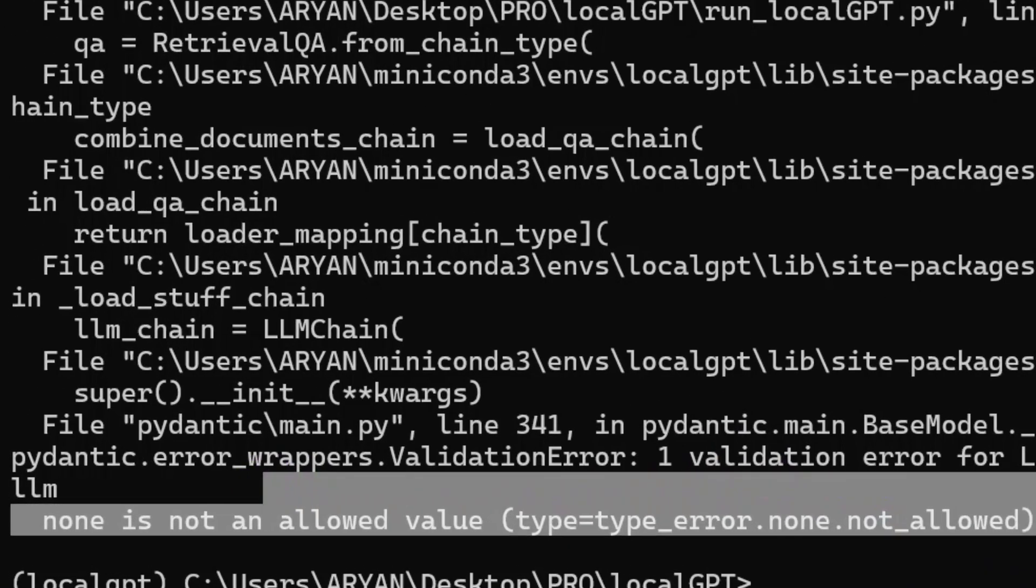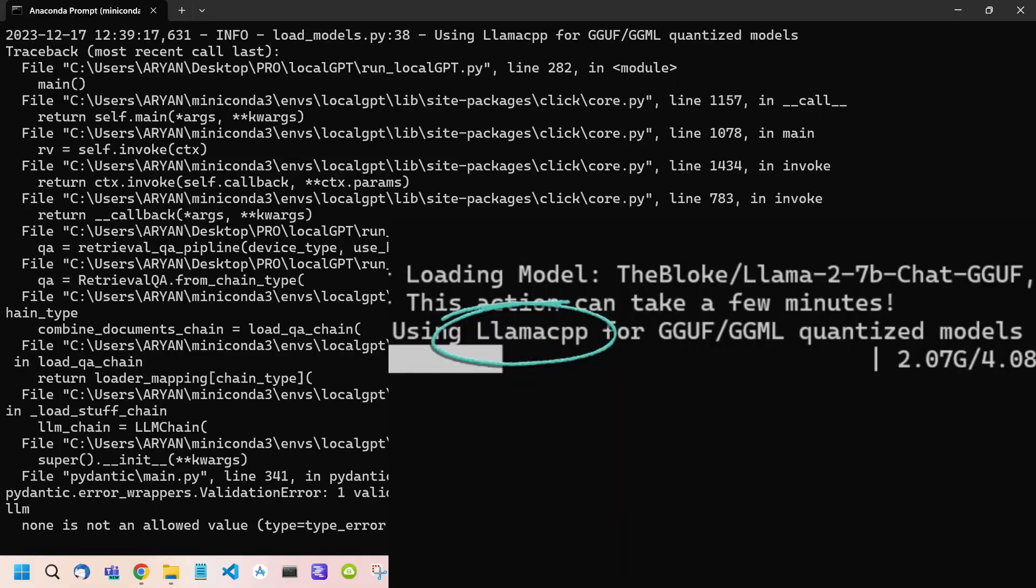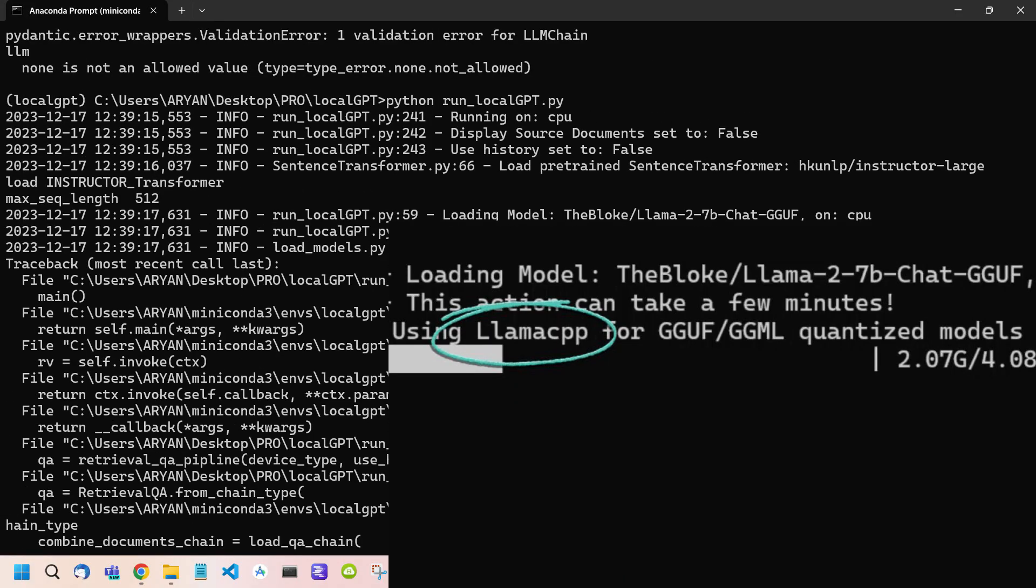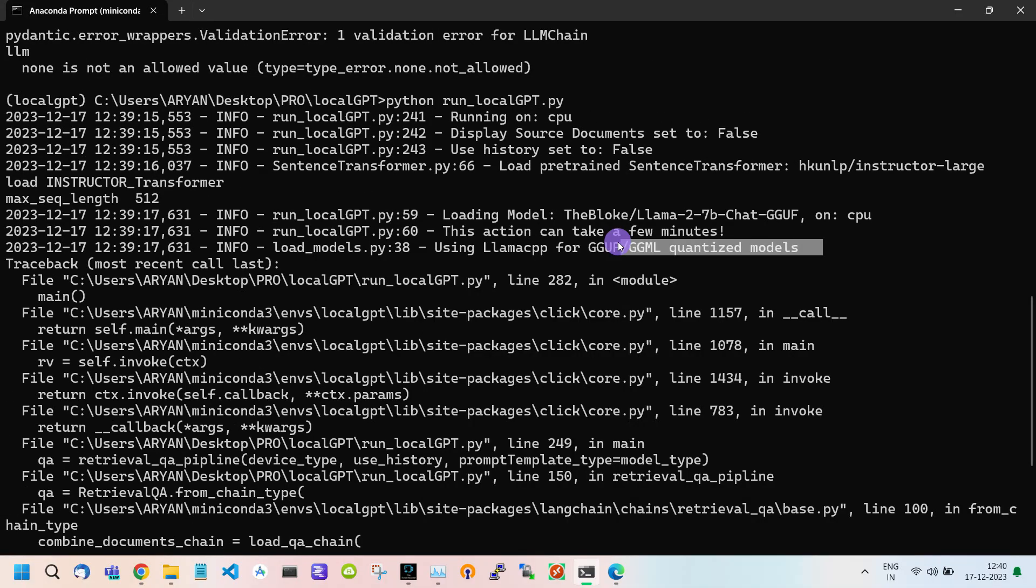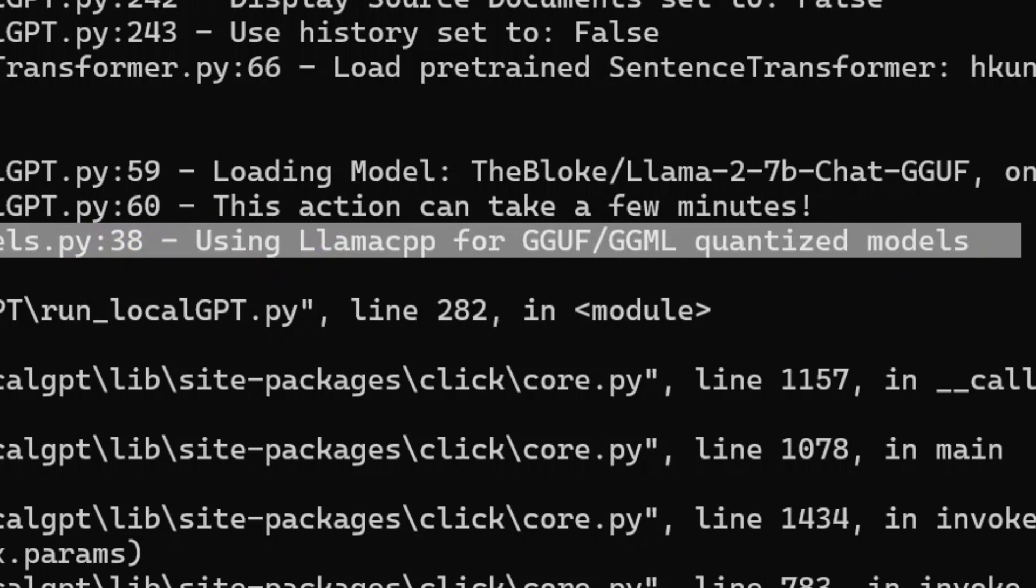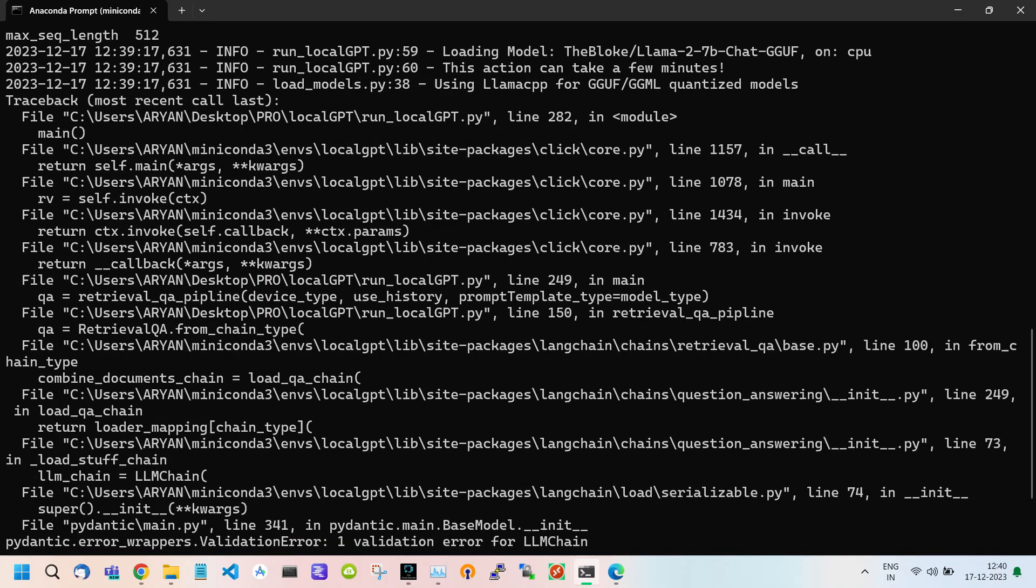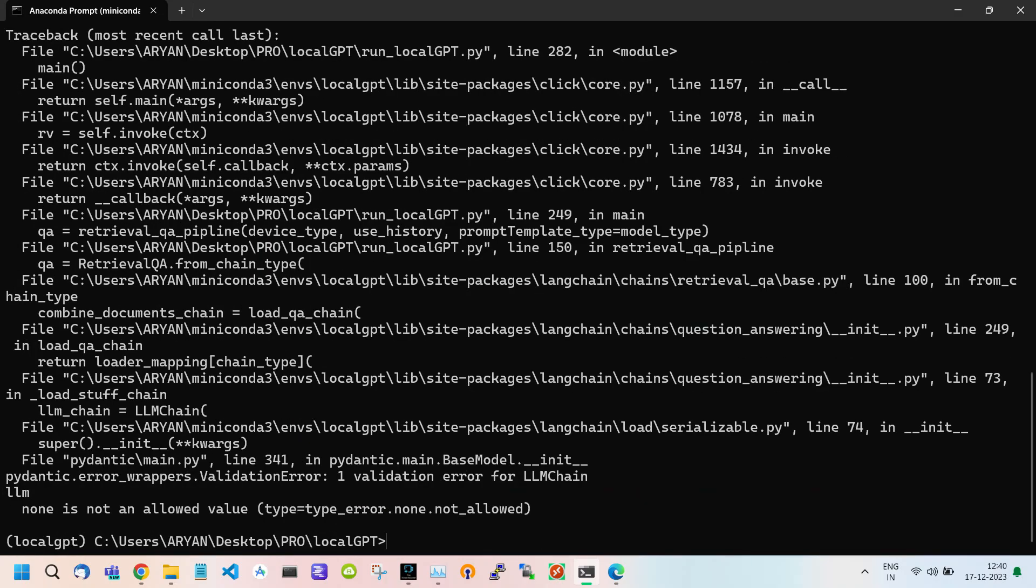Now some of us may encounter this type of error. As I said earlier, it uses llama cpp to run this model. If your system does not have llama cpp installed it will throw you this error. So to install llama cpp to our system we just require two commands.